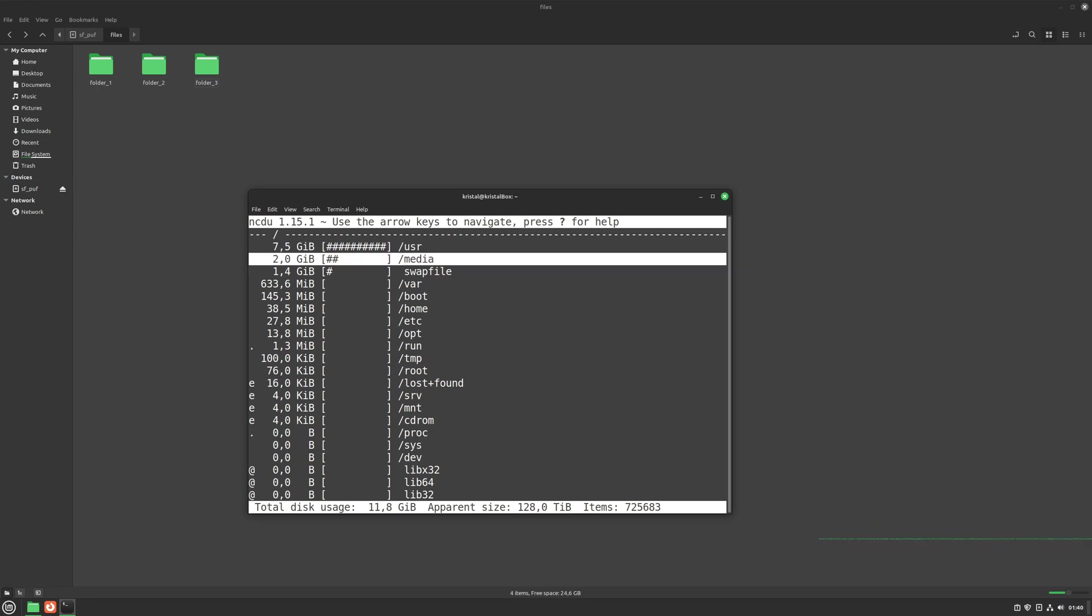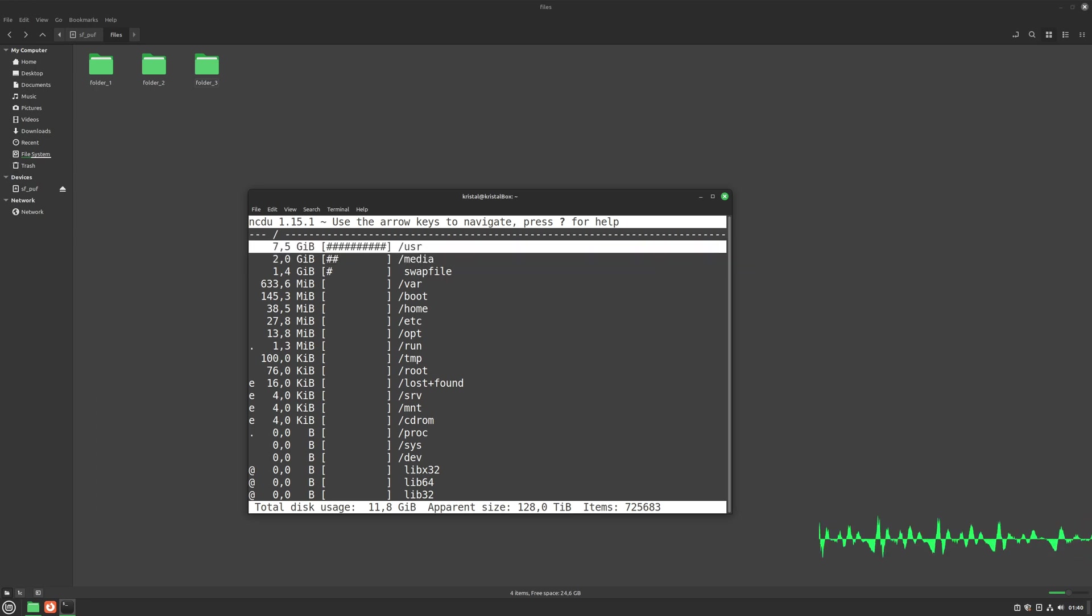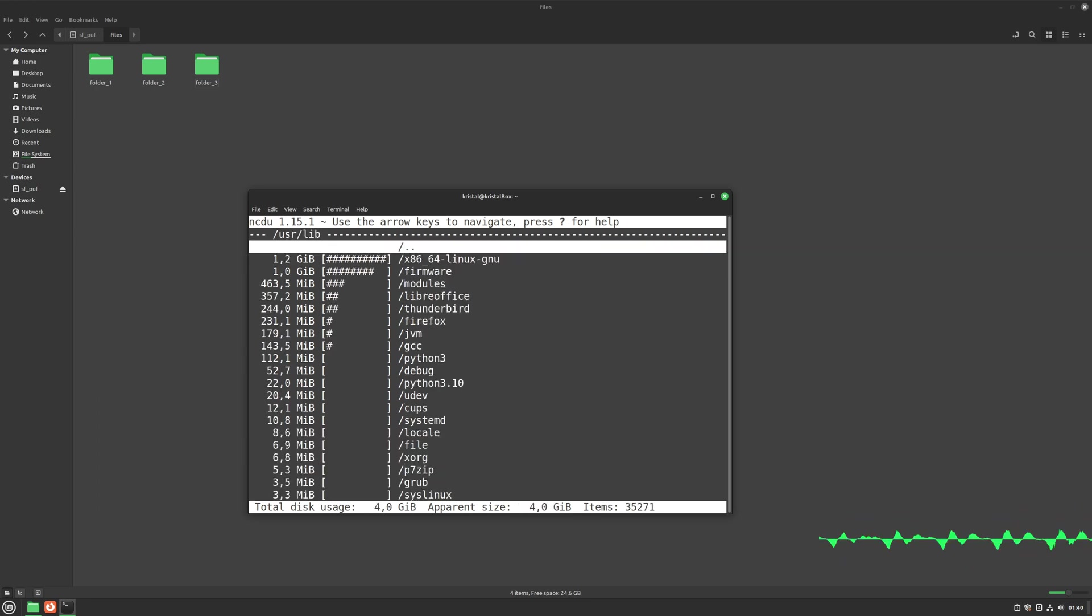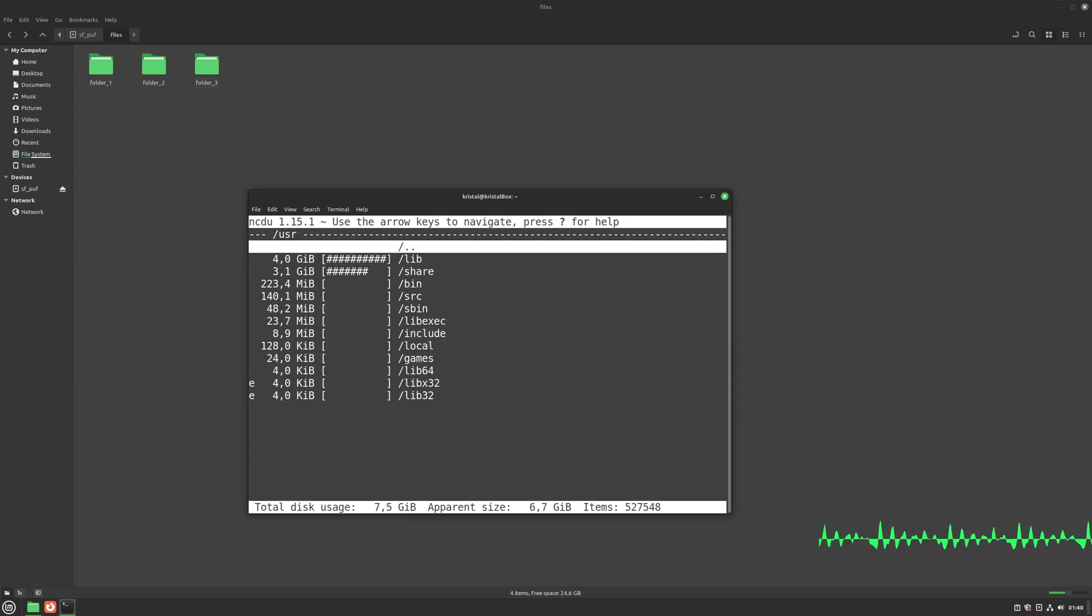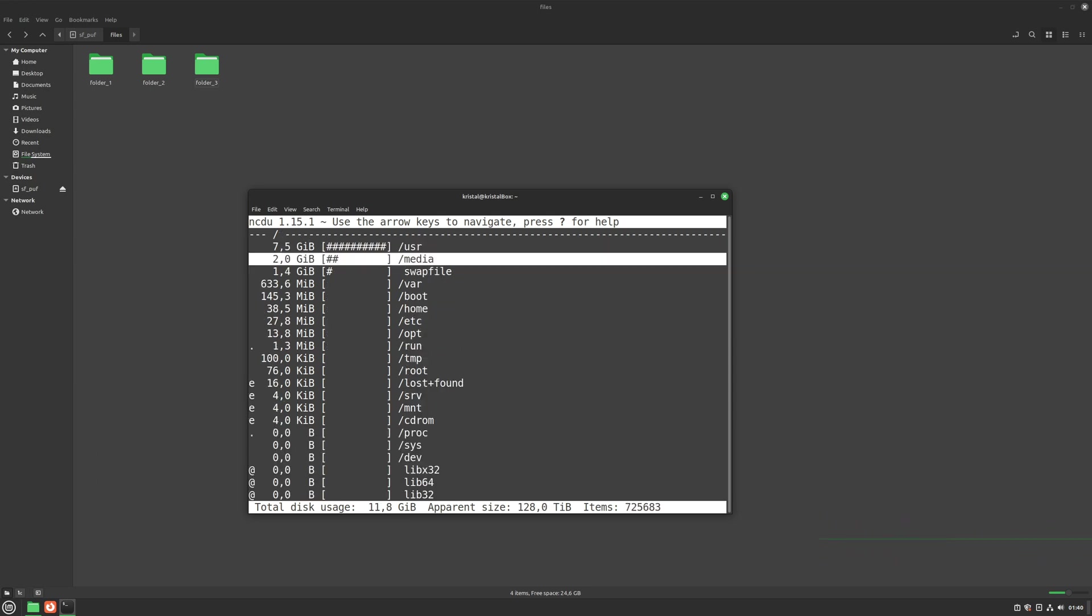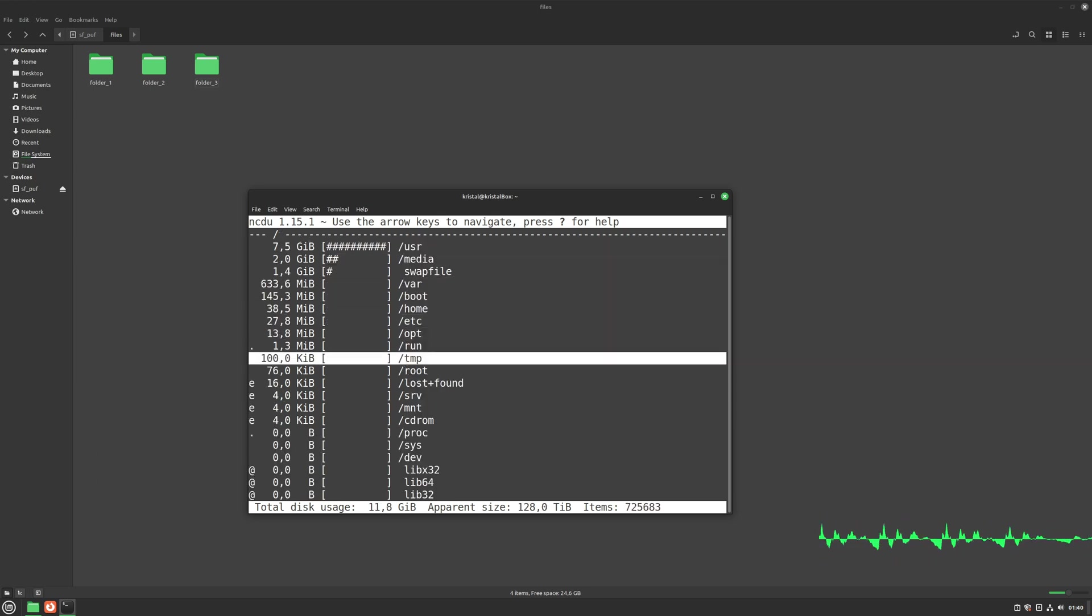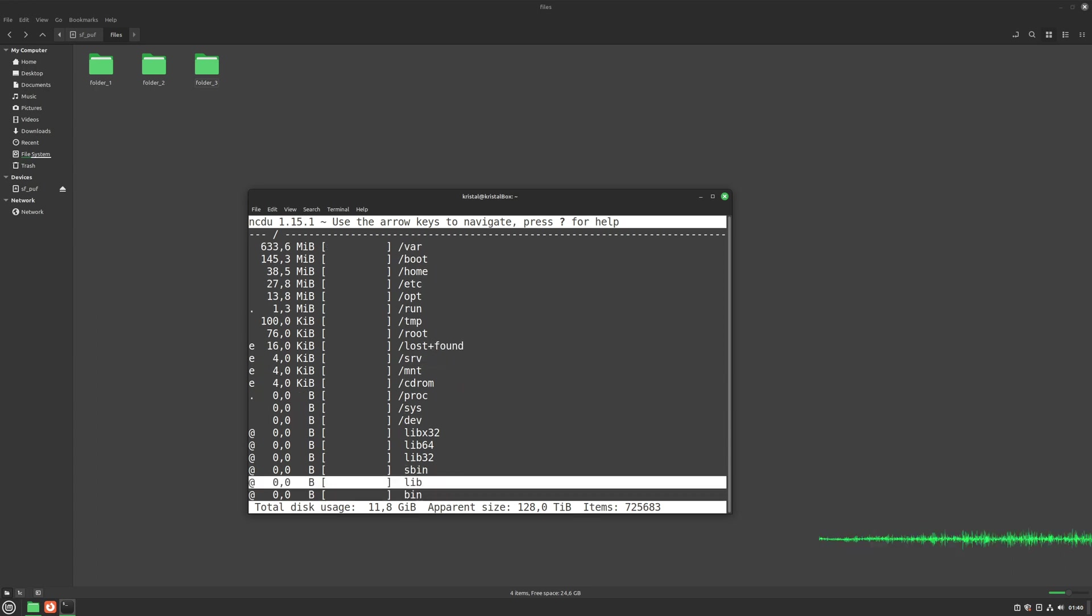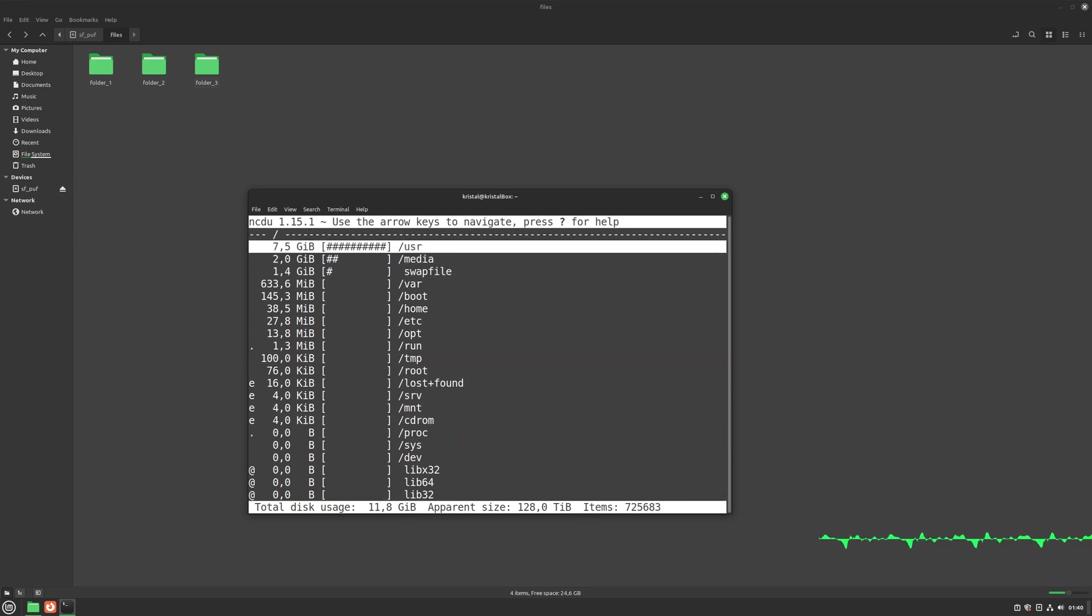As we can see here, this is taking almost all the space, and that's our libraries. We can't delete that because it will mess up our computer. But as you can see, everything on your computer is visible, and it's clearly shown how much space it takes.